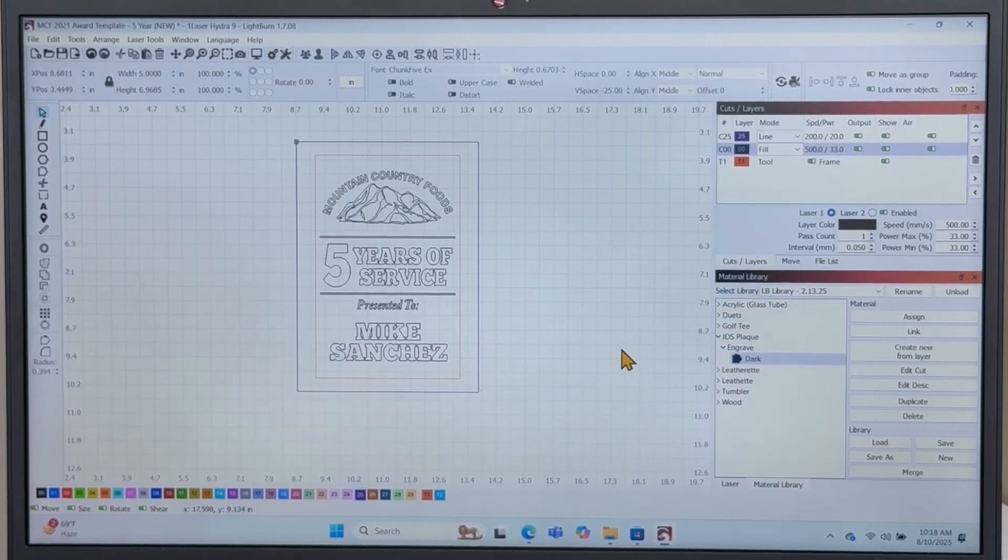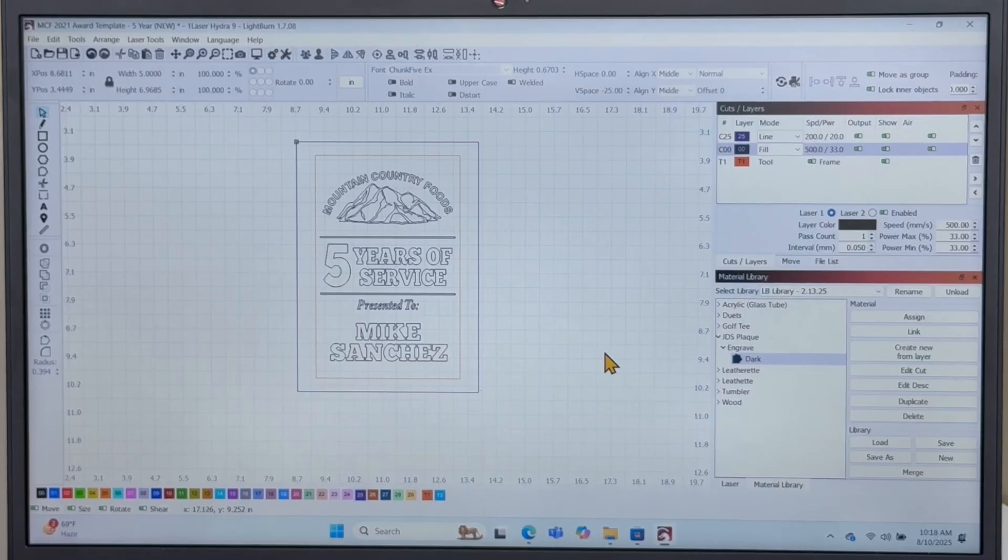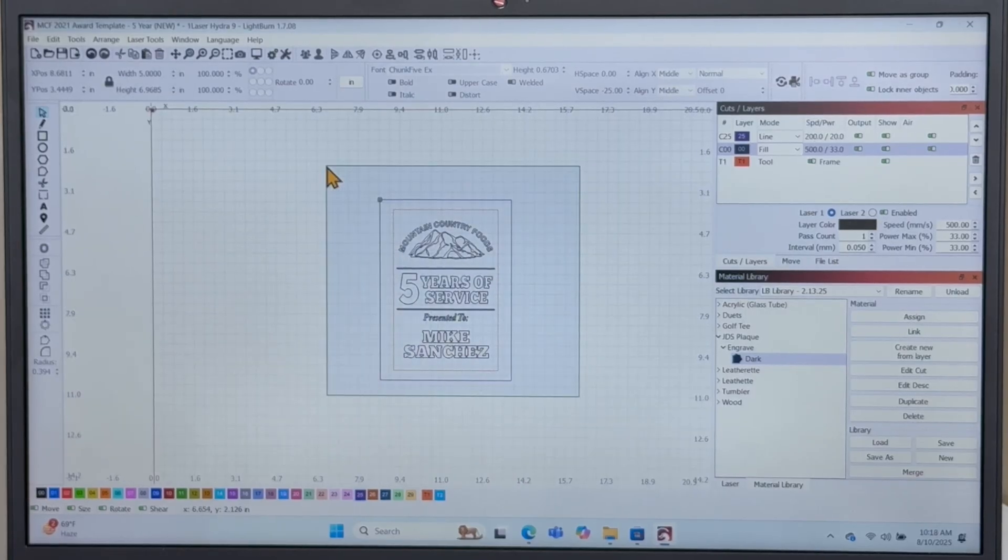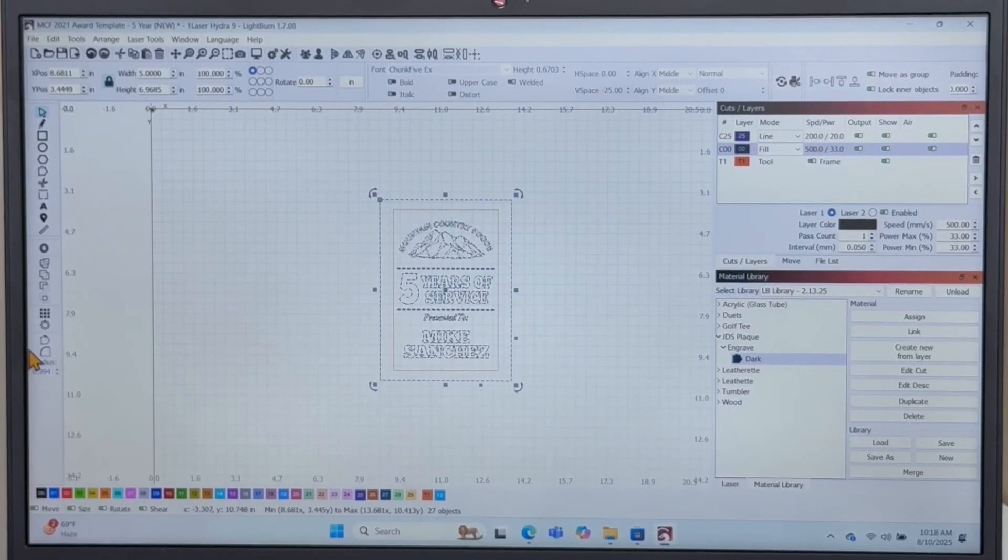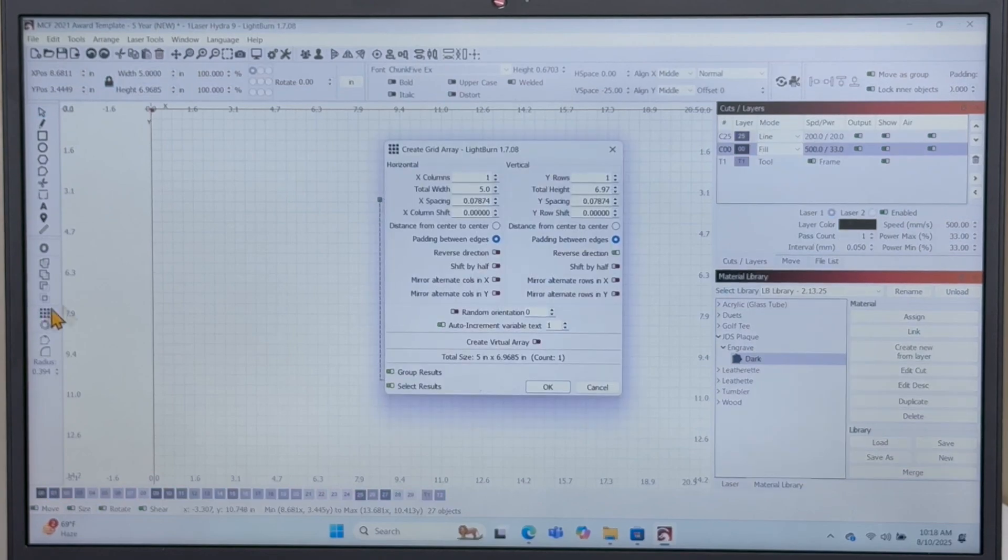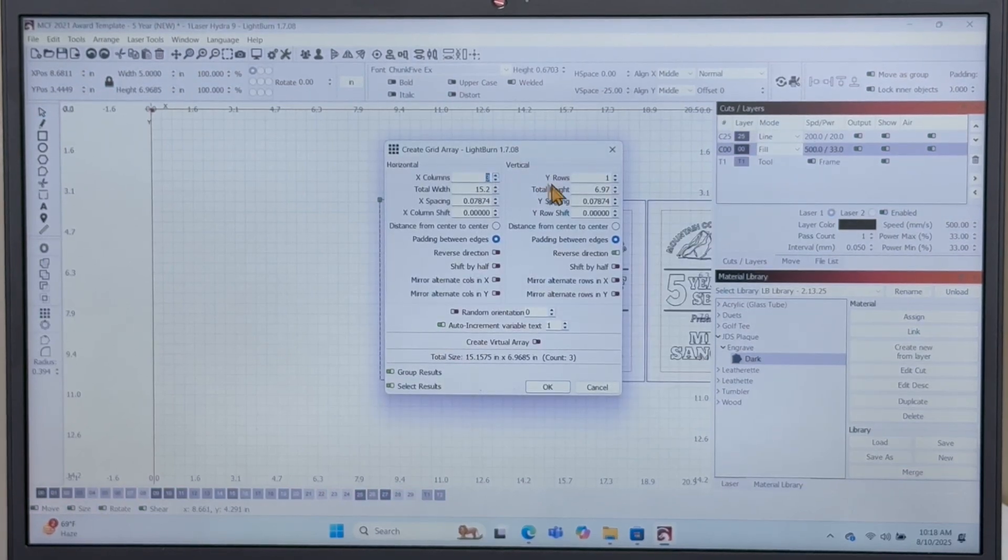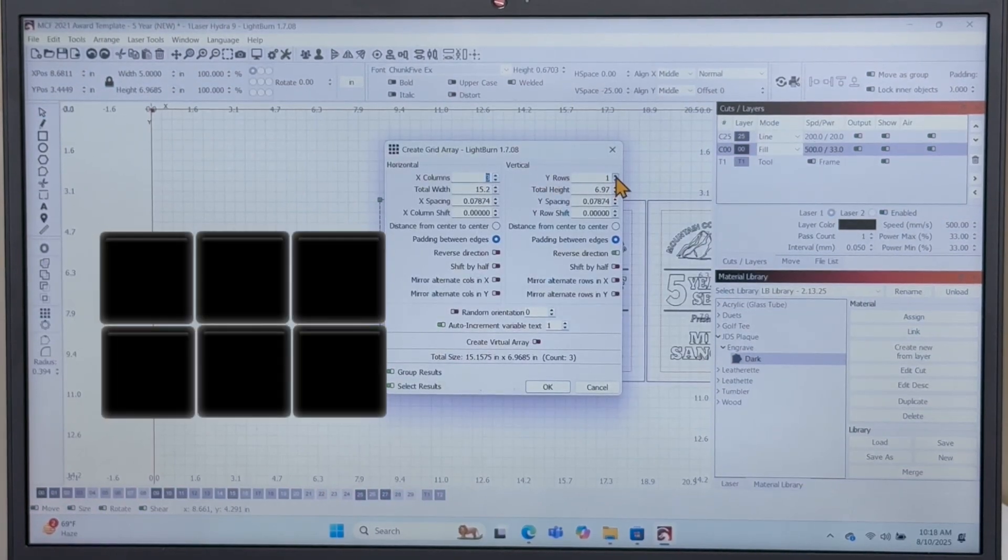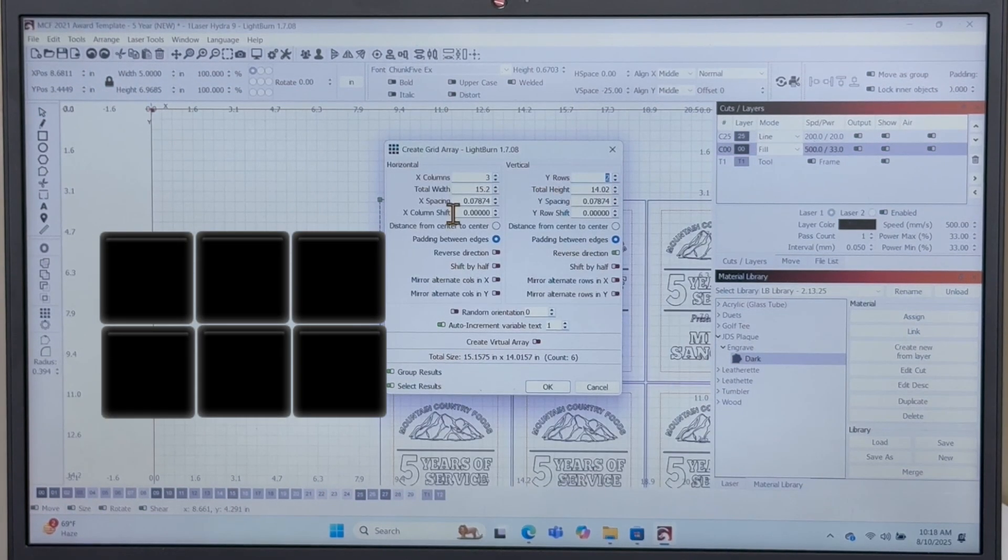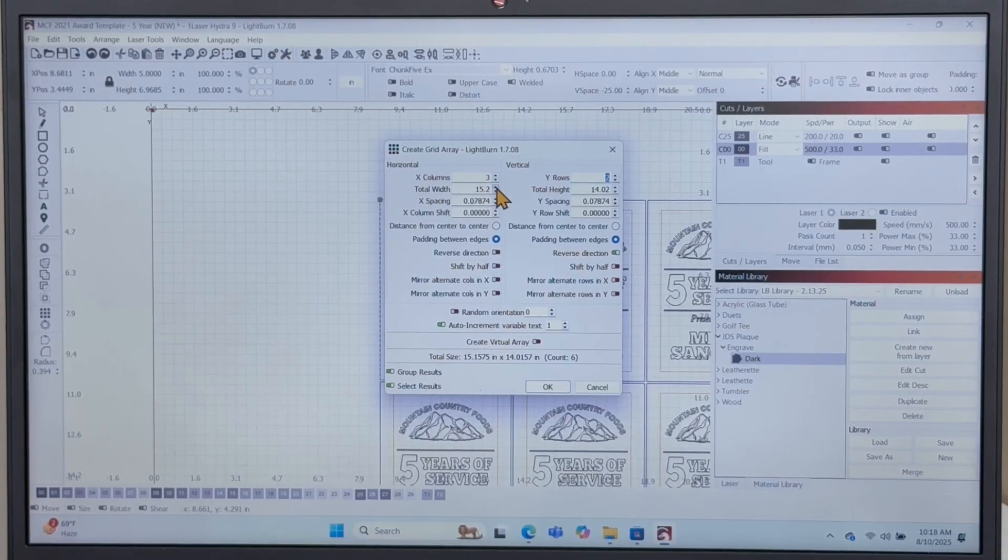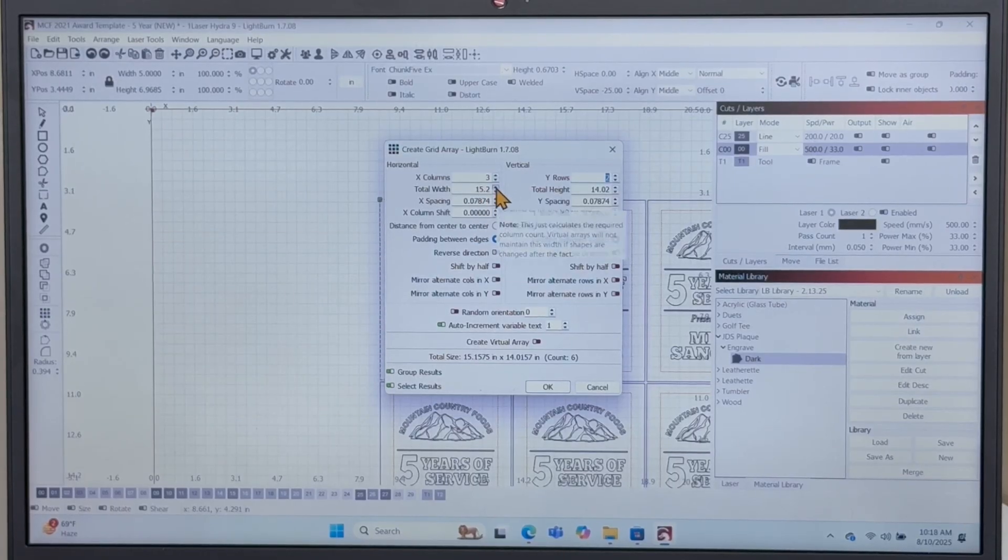Now here's the fun part. We're going to set this up so we can burn multiple plaques at once. First, select the entire project. Head over to the Array tool on the left-hand side of the screen. I set mine up for three columns wide and two rows tall, which means I can burn six plaques at once.